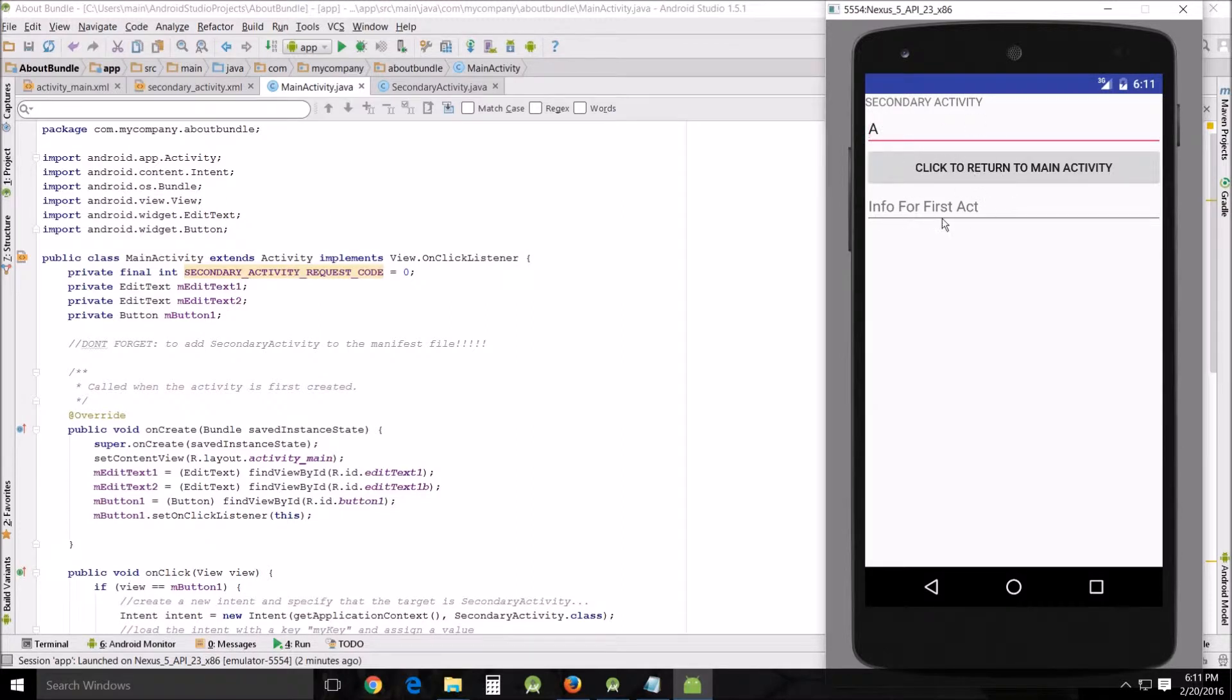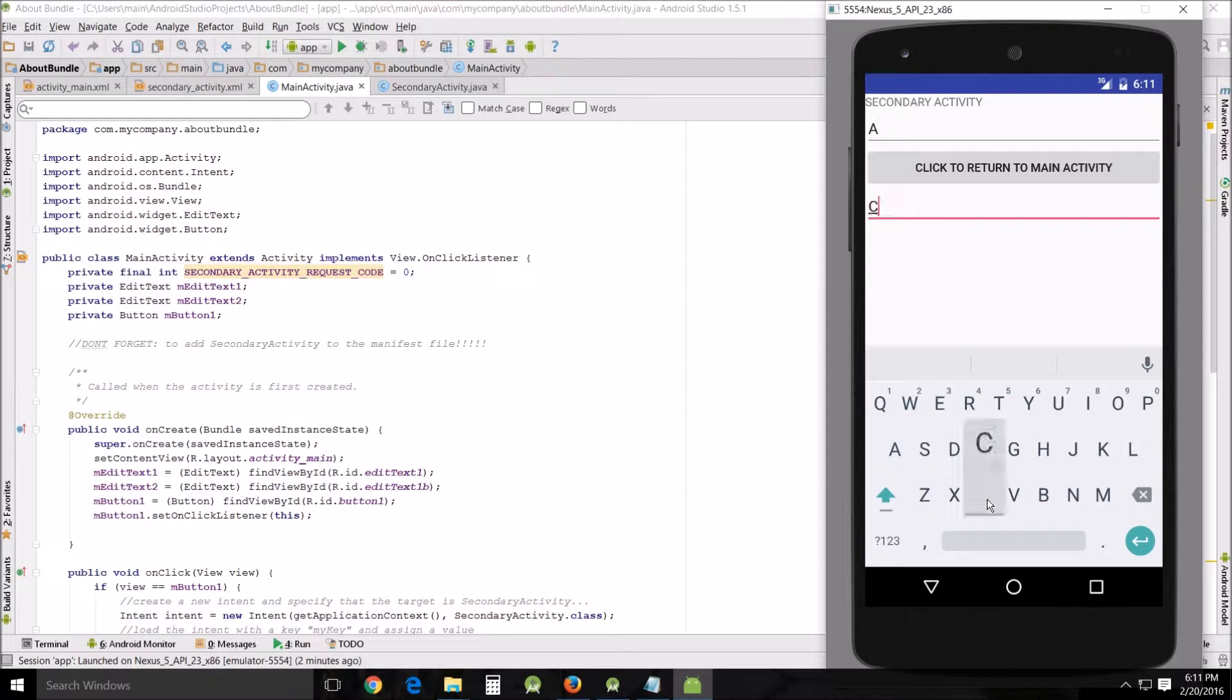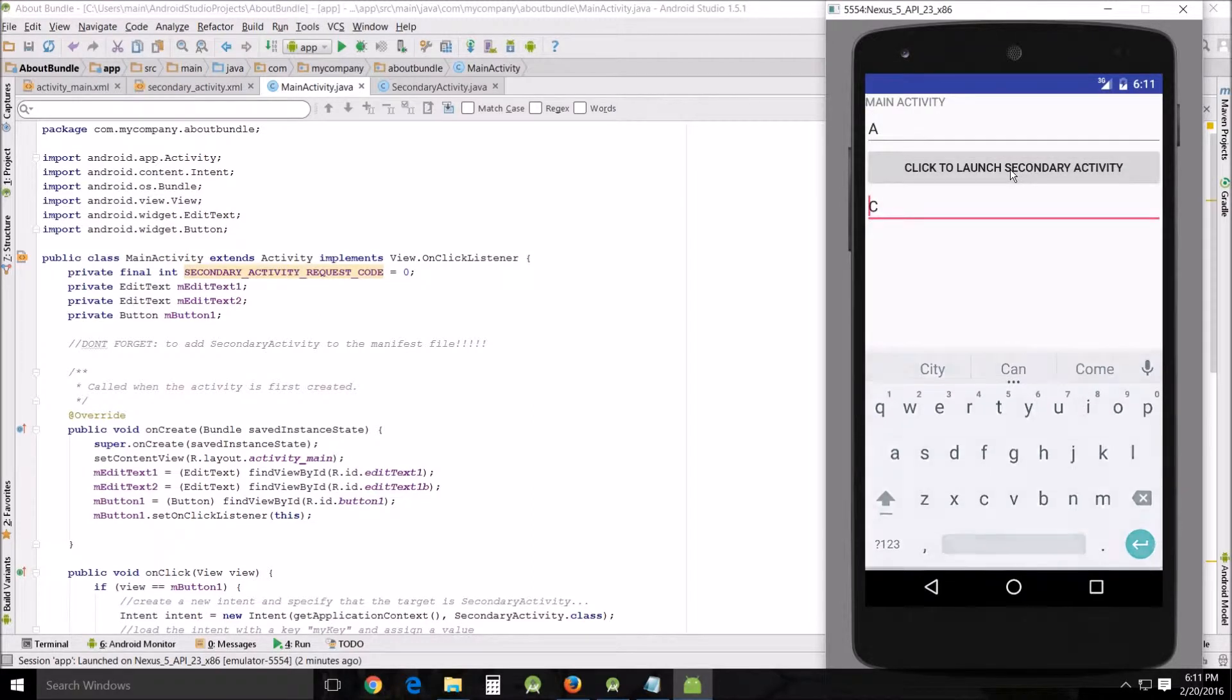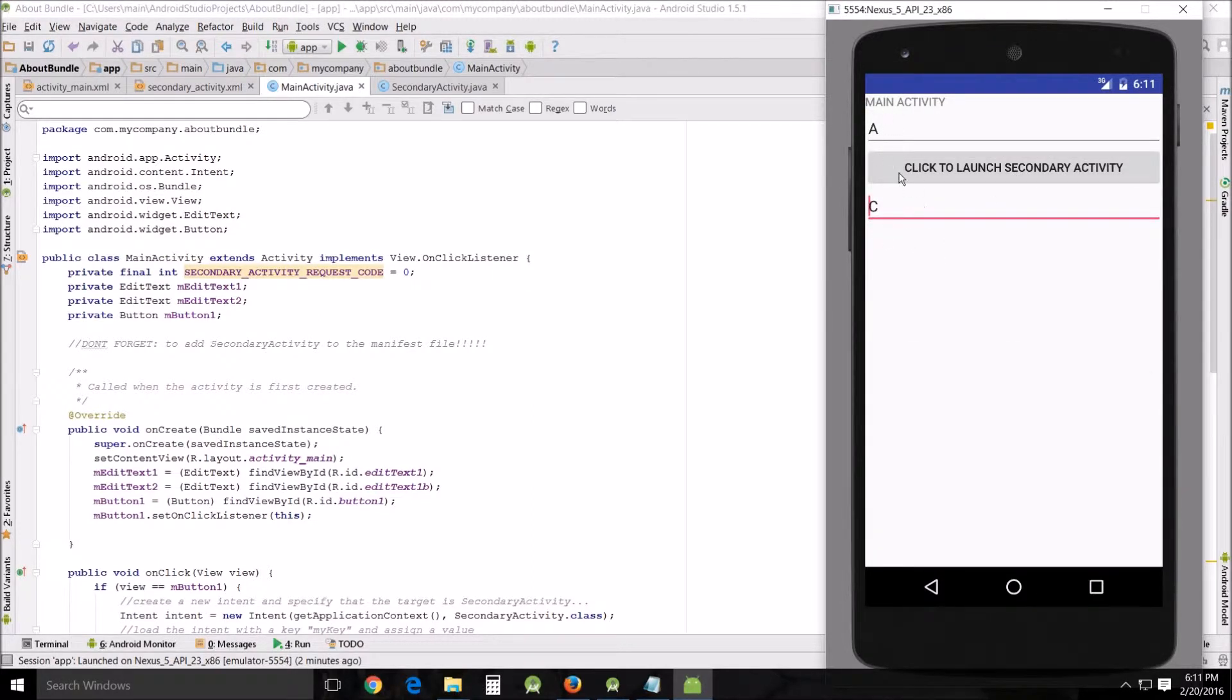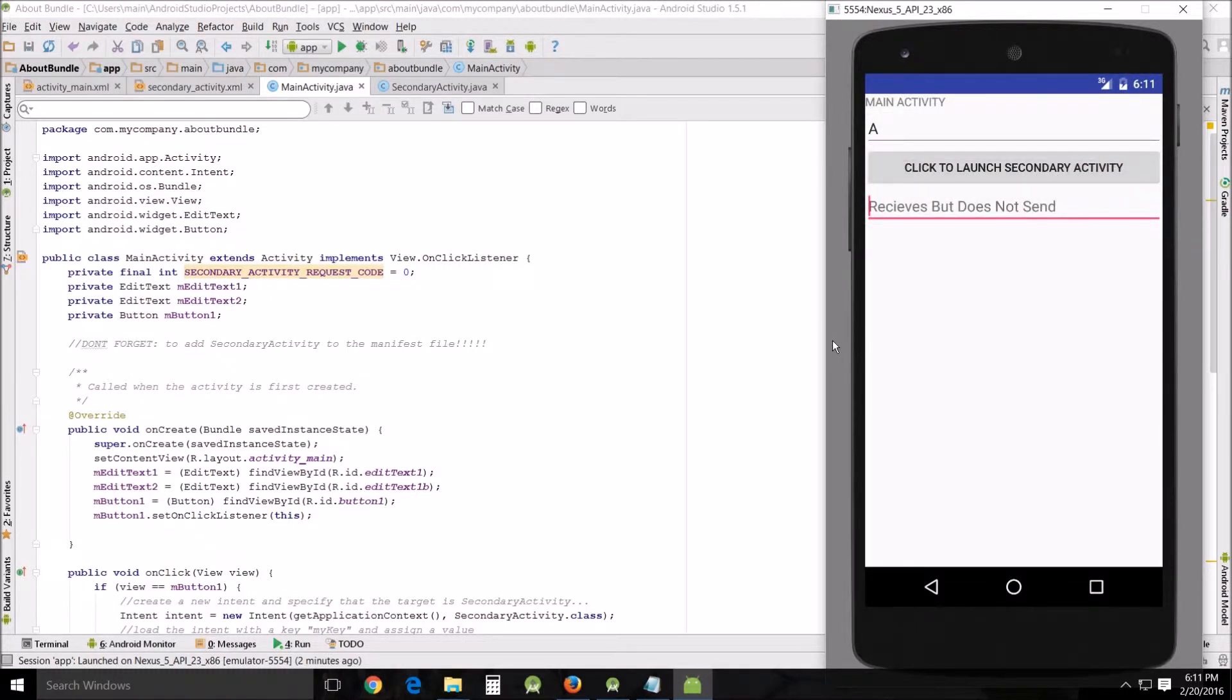B did not get sent. However, this will send information back to the primary main activity. I'm going to click to return and we've got A and C. If we click it again to go to secondary, it's gone. I'm going to go through this and show you what's going on in the background.